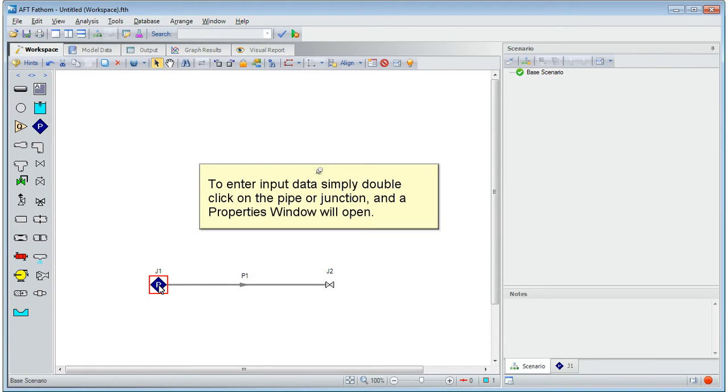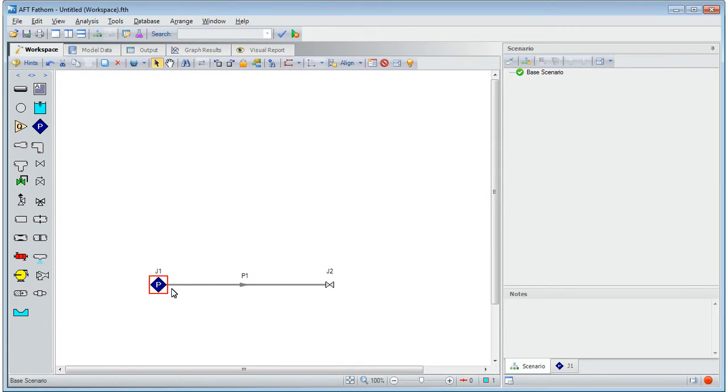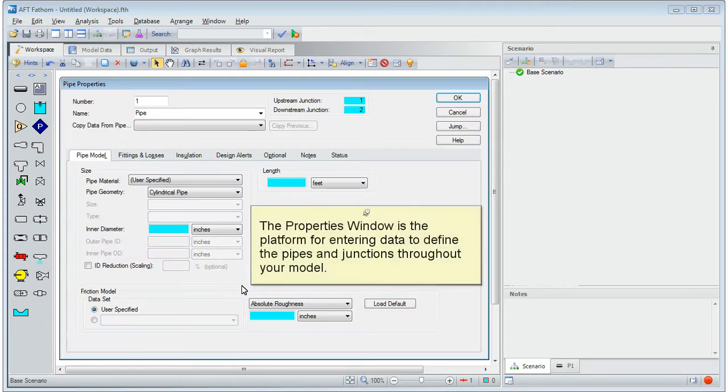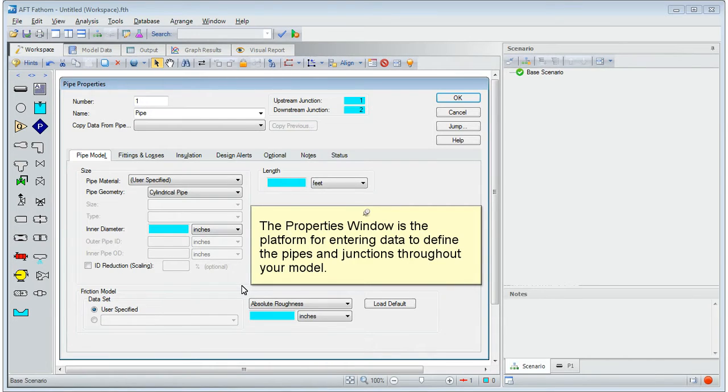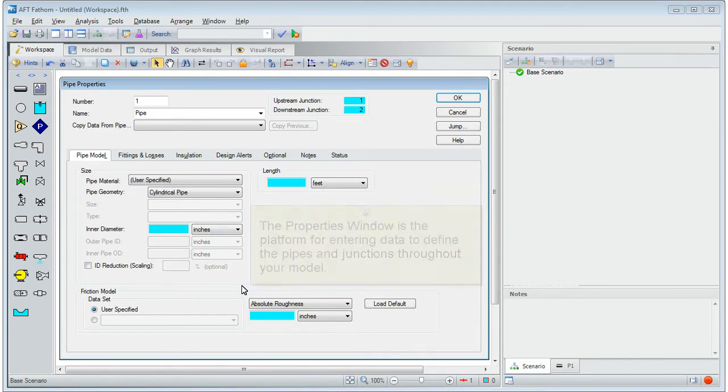To enter input data, simply double-click on a pipe or junction, and a properties window will open. The properties window is the platform for entering data to define the pipes and junctions throughout your model.